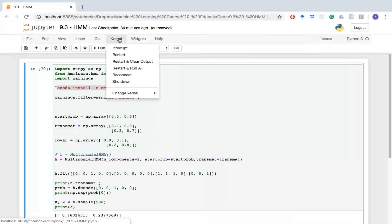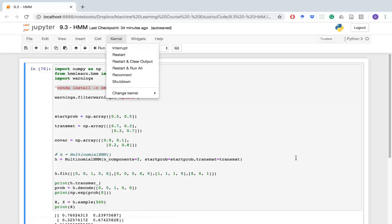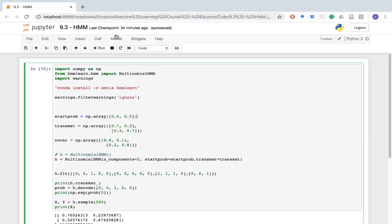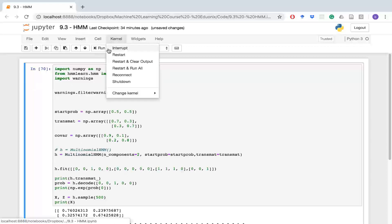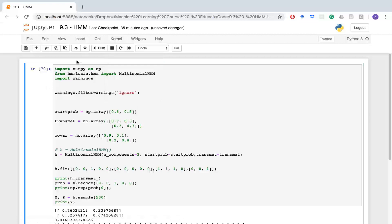Once you're done installing, what you'll want to do is restart your kernel. Because the way your kernel is set up right now, it loads all the libraries when you start your kernel and you pick which libraries you want. But because you didn't have this library installed, it wasn't loaded at that time. So you want to restart it and then you can download this stuff here no problem.